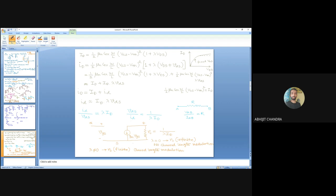This model is still not complete — we have incorporated only one second-order effect, channel length modulation. The body effect has not yet been discussed. The MOS device has a fourth terminal, the body or bulk or substrate. If the substrate potential differs from the source potential, it gives rise to the body effect, which further modifies the threshold voltage and the small signal model. This will be discussed in later classes.